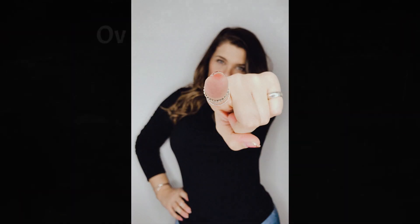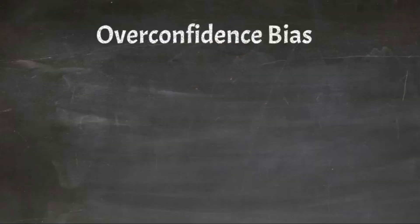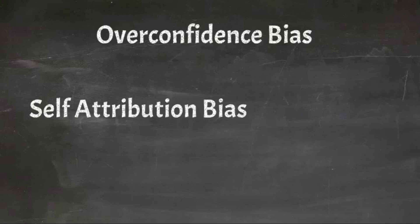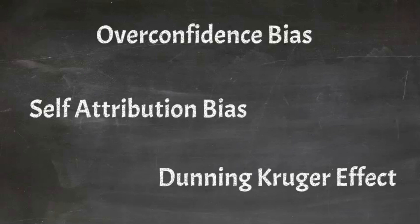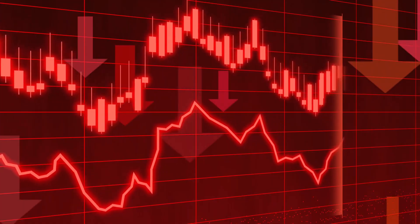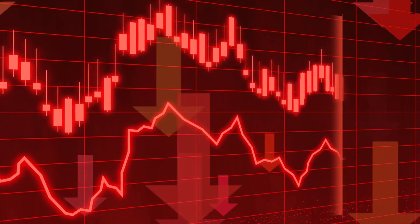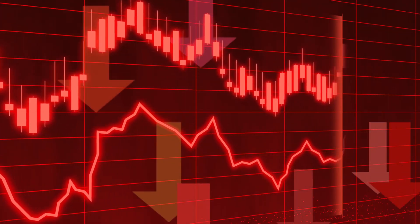Closely related to overconfidence bias are other biases including self-attribution bias, where you find yourself more likely to take credit for your successes than feel responsible for your failures, and the Dunning-Kruger effect, which leads some people to hold strong opinions on subjects about which they may know very little. All of these biases can have significant impacts upon your performance as an investor.